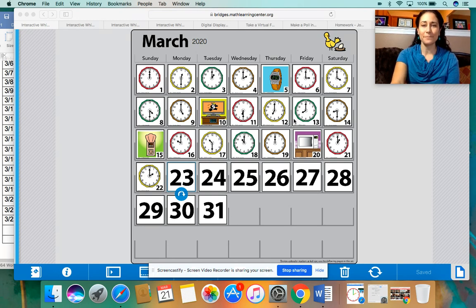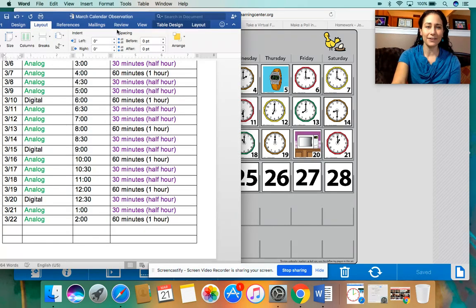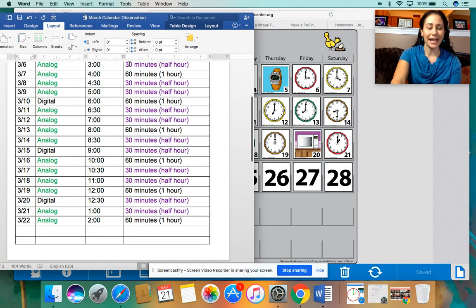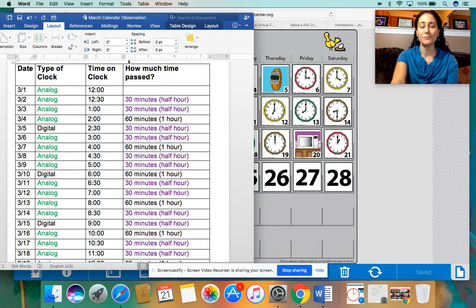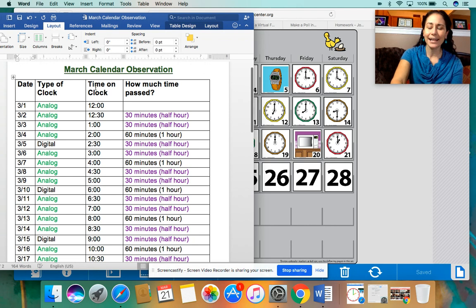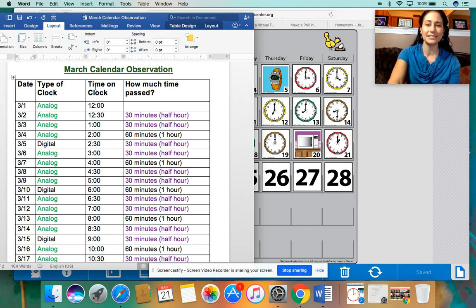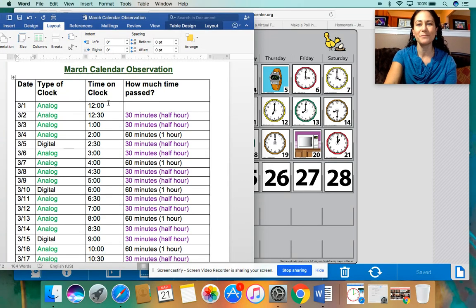We were going over some of the patterns on Friday, the last time we met. I created here a document for our March calendar observation, and that will help us to keep track of all the patterns. Boys and girls, you might notice it kind of looks familiar — we had something similar on our Math Number Corner board in the classroom. I just created a Word document to keep track of it all to make it a little easier.